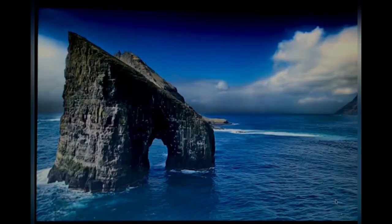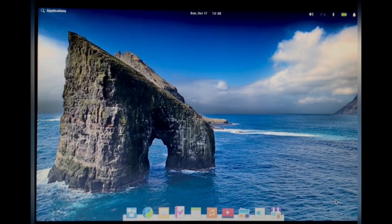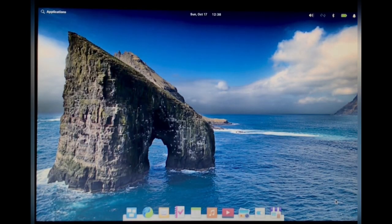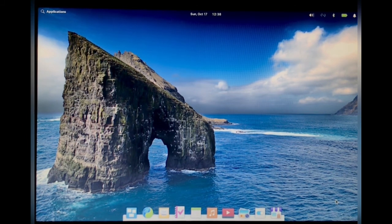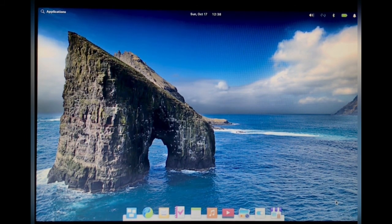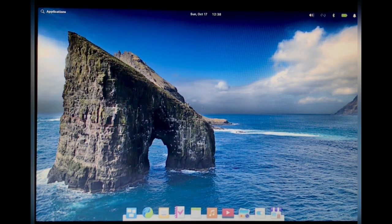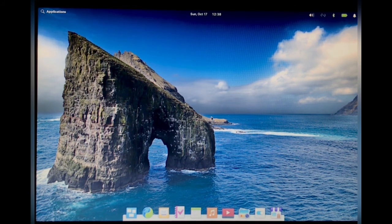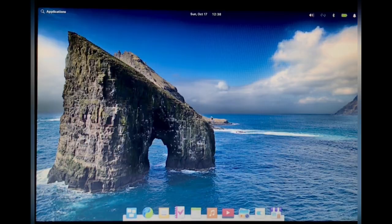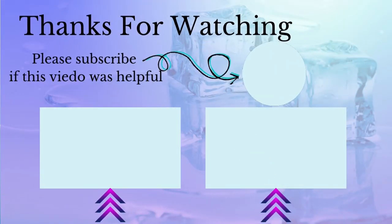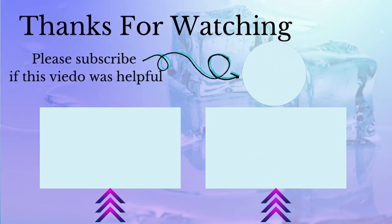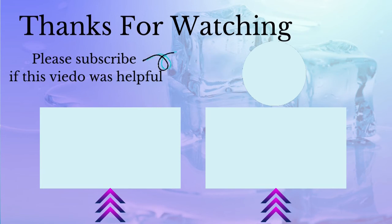Just make sure you take a backup from your data first and then run this tutorial. This is Elementary OS in my system that I made bootable from hard disk. Thanks for watching this video. Please like and subscribe if this video was helpful and watch the other videos.